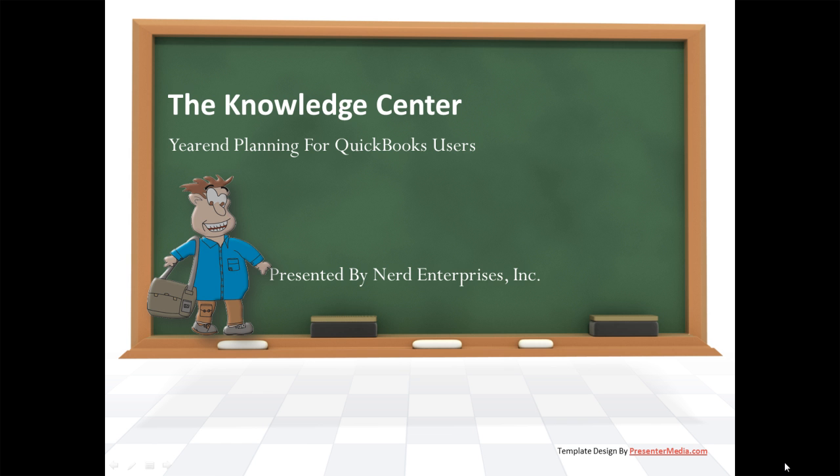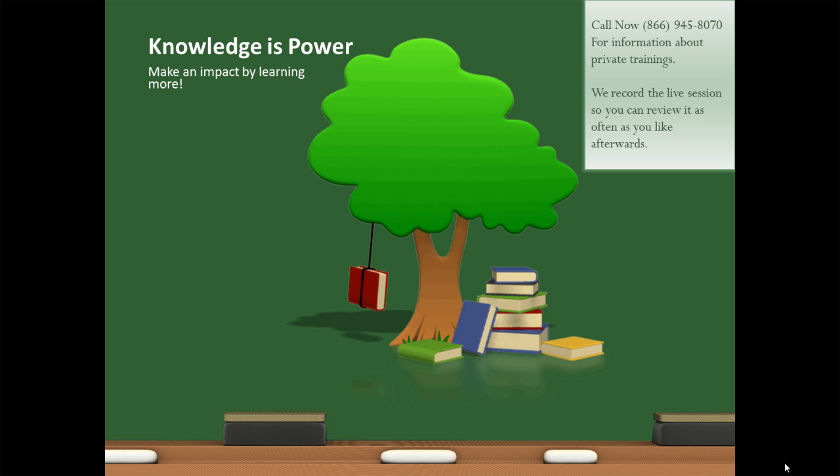Hi, this is Seth David from the world famous Nerd Enterprises Incorporated, bringing to you another special screencast. This time we're talking about year-end planning for QuickBooks users. And a lot of this probably could apply to other people too, even those who don't use QuickBooks.